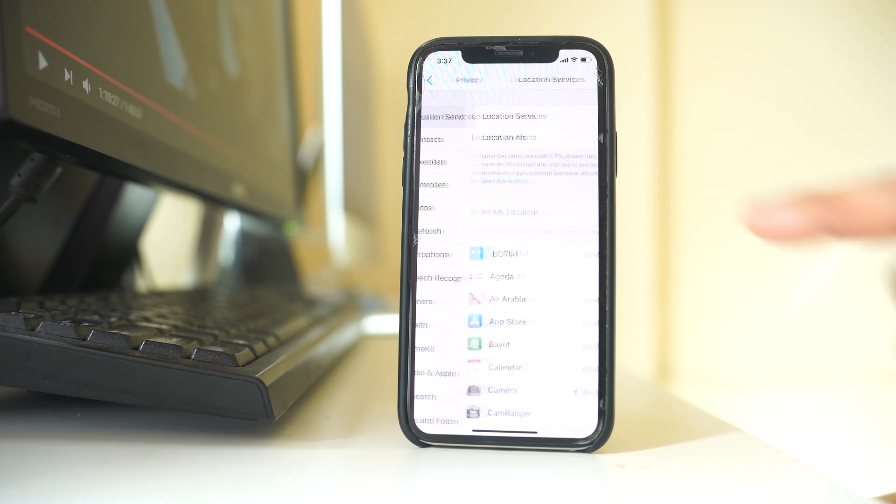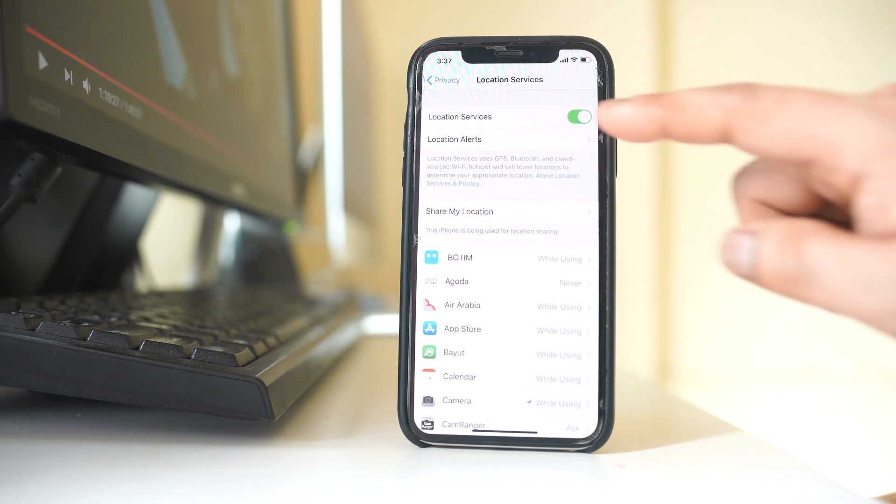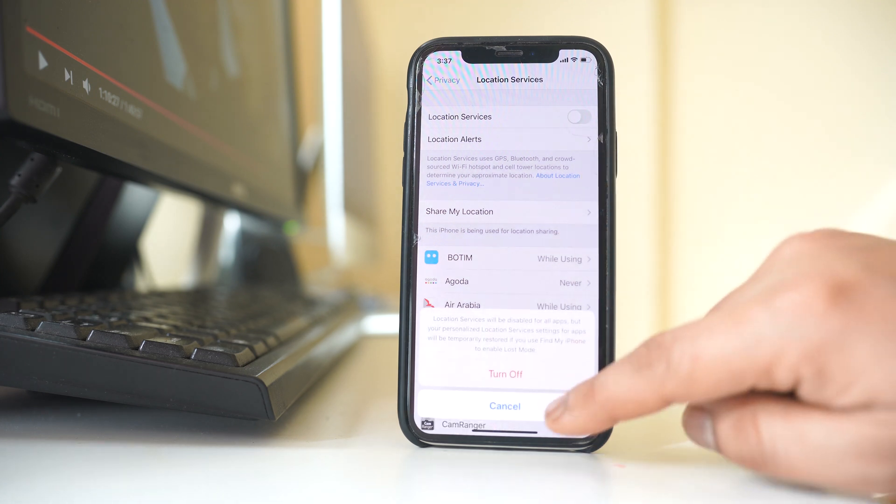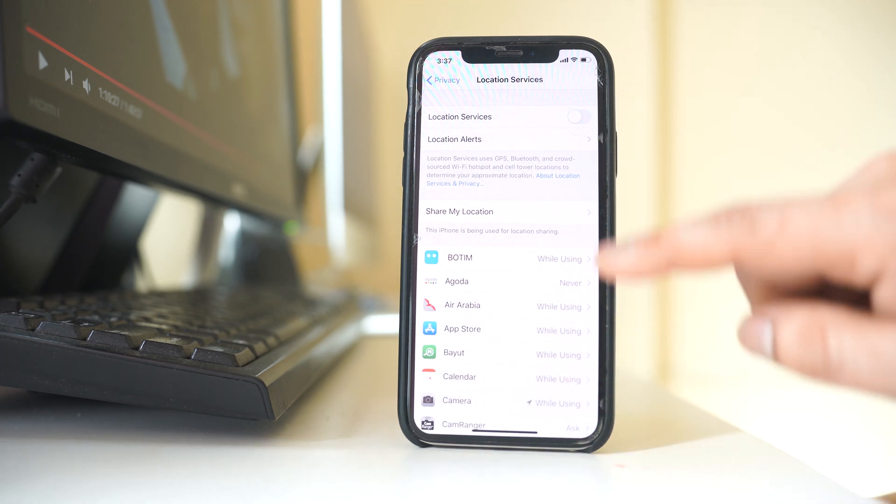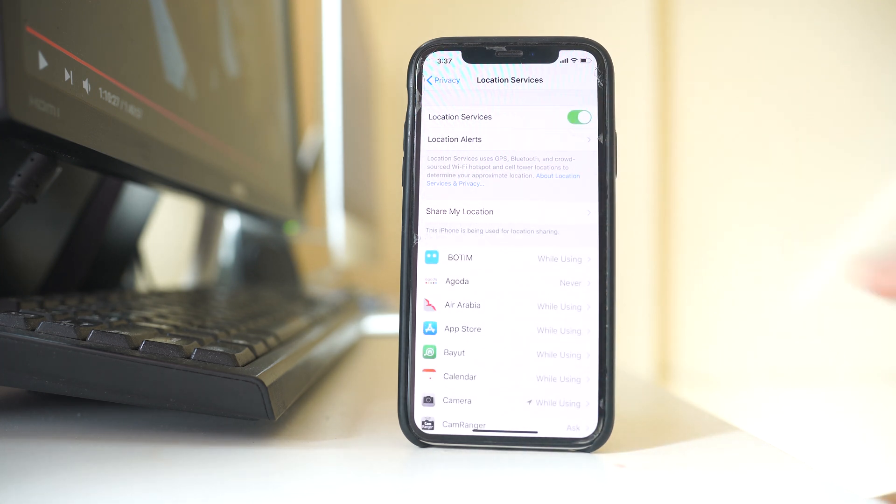Go to location services and make sure that this location services is on. If it is off, then enable this button to enable the location services.